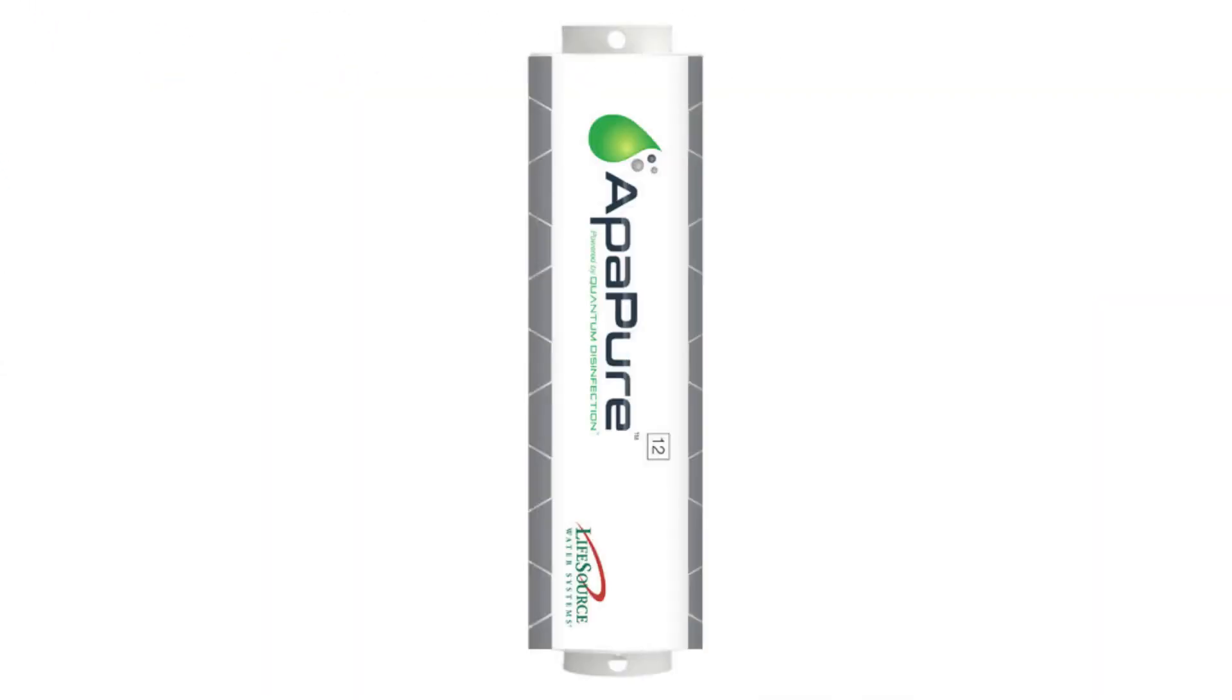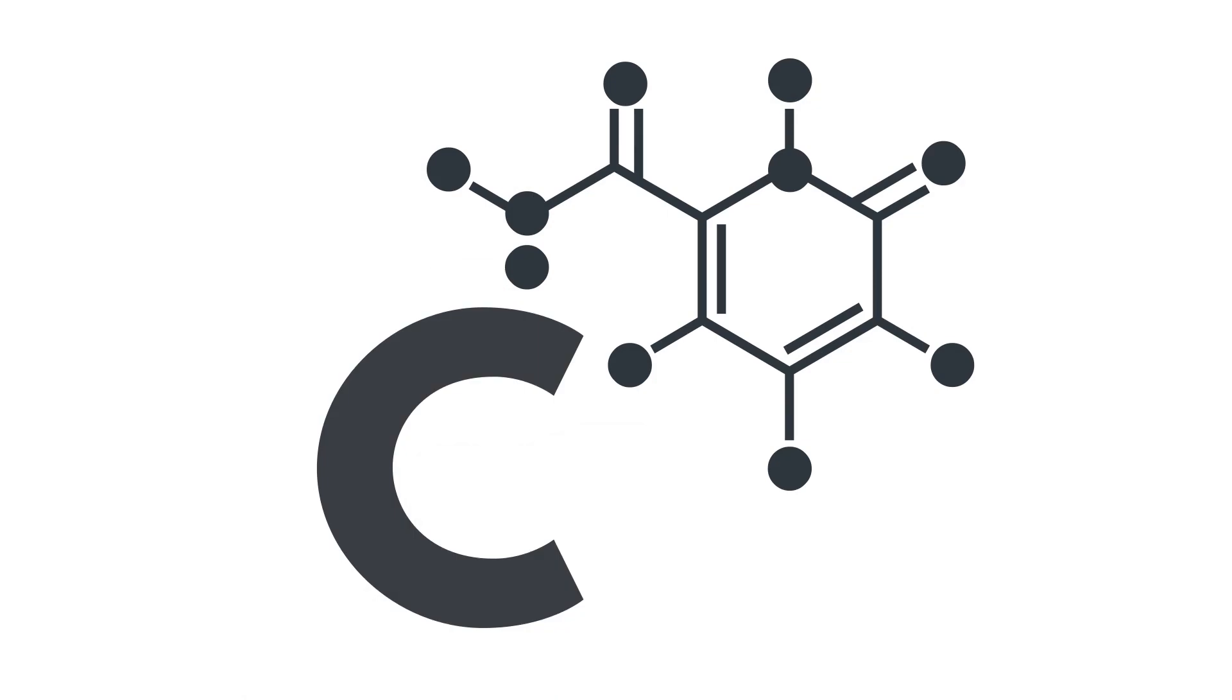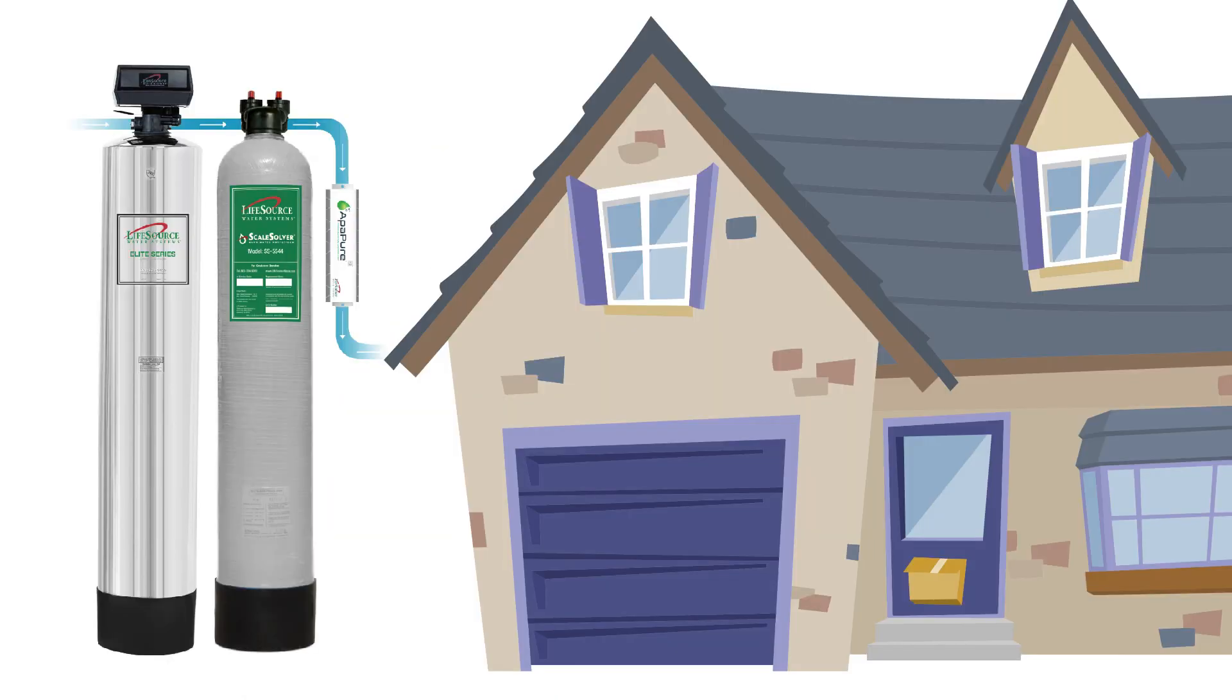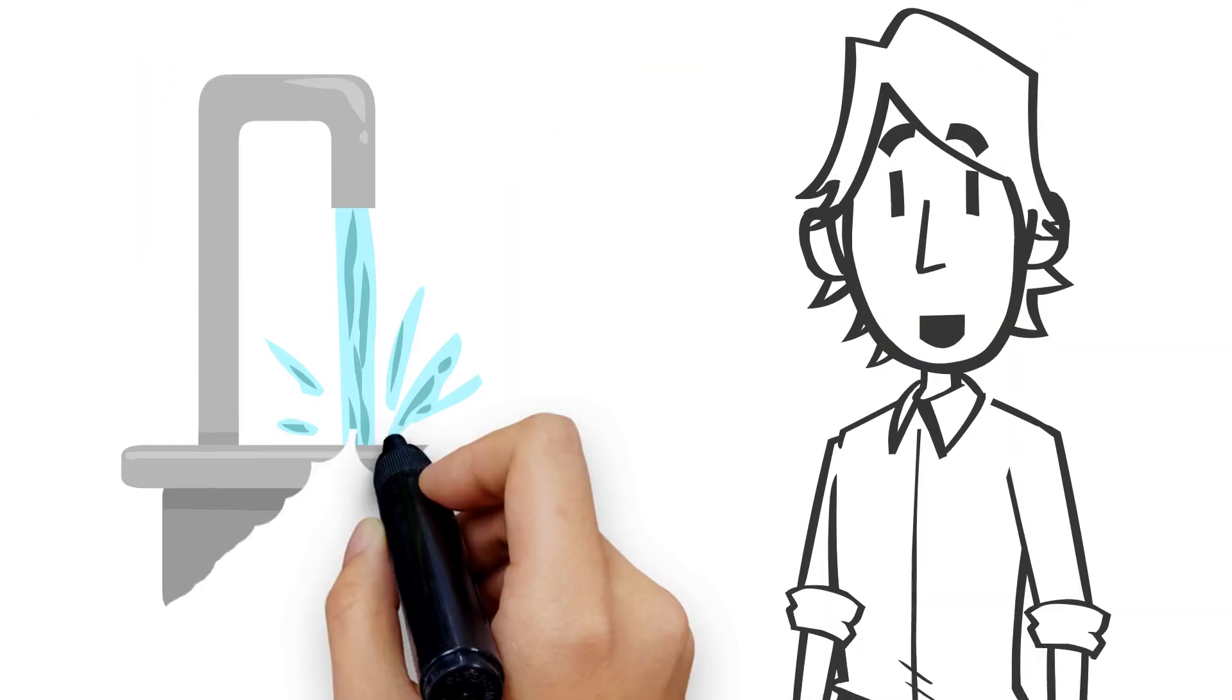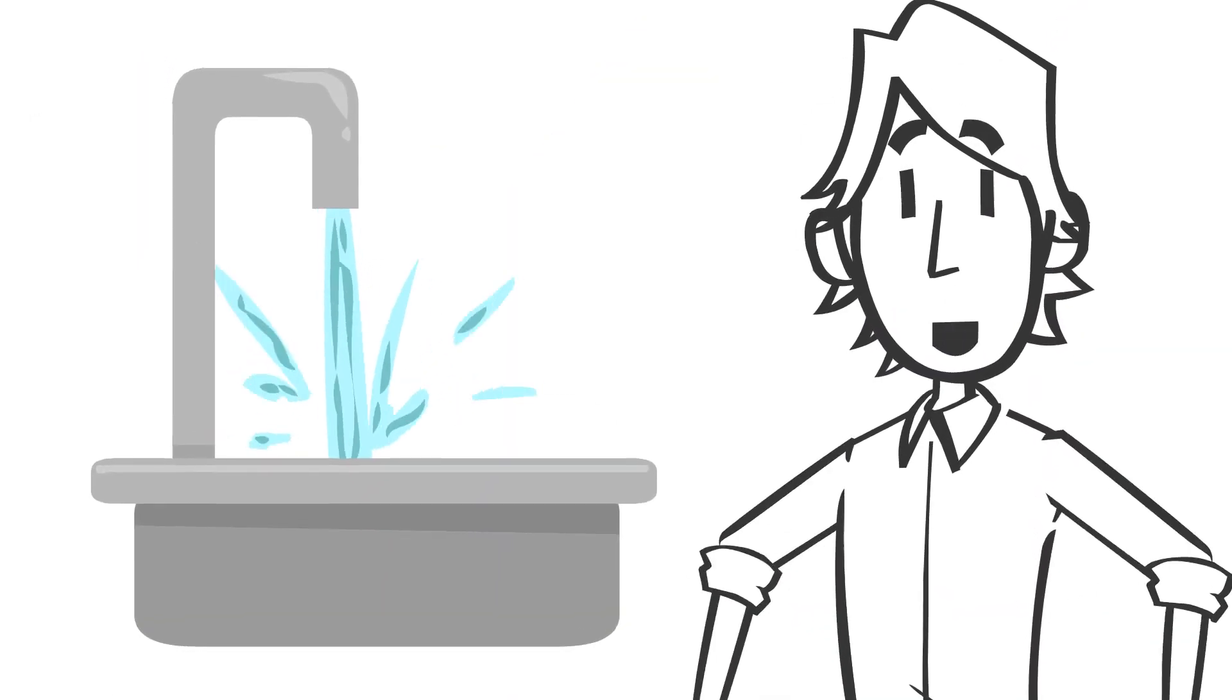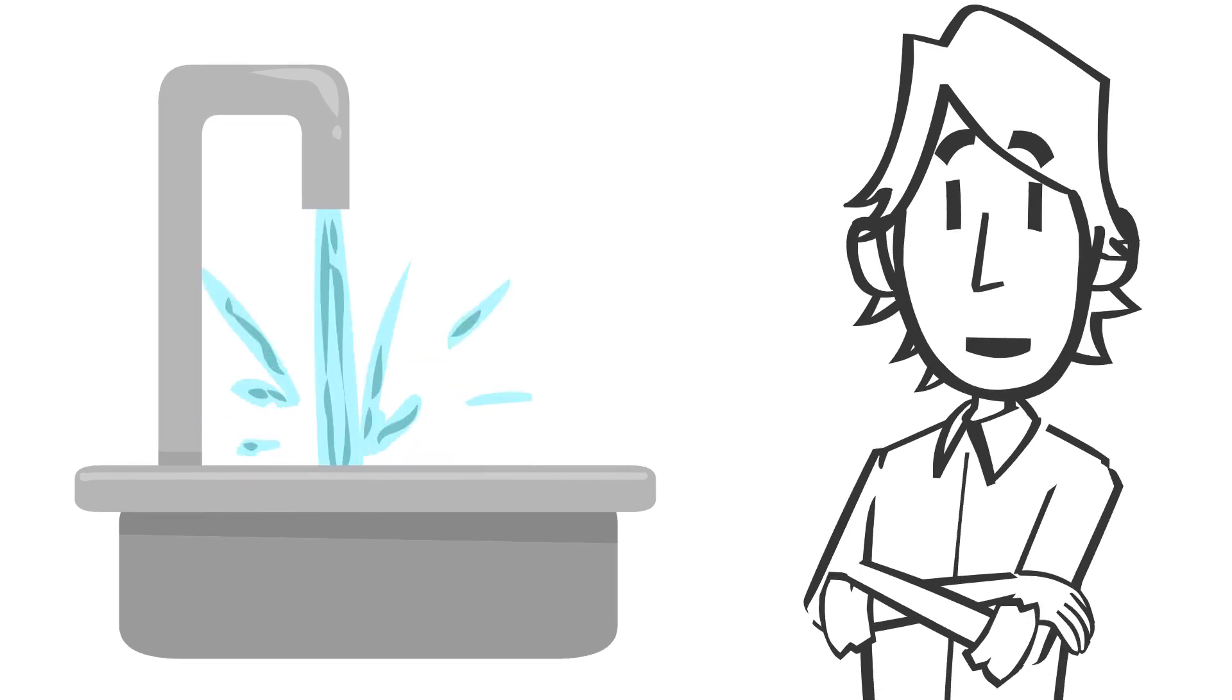Appapure is a small unit that works with a pre-sediment or carbon filter. The unit hooks up to your main water line, so you get clean, worry-free water from every faucet in your home.